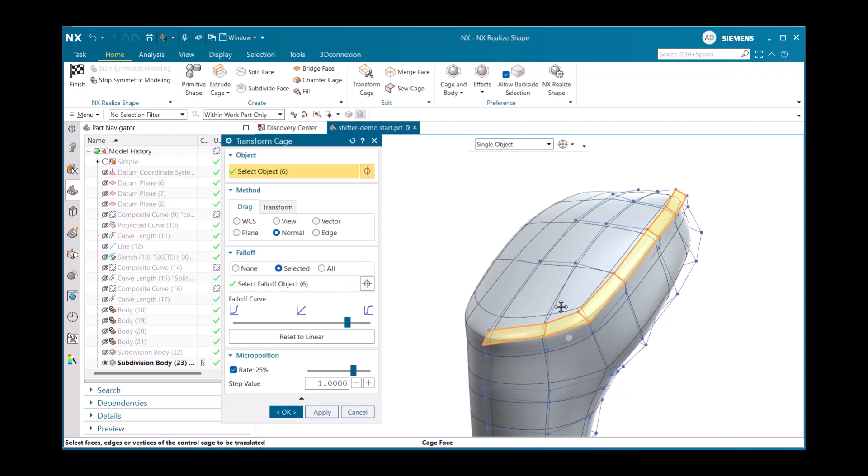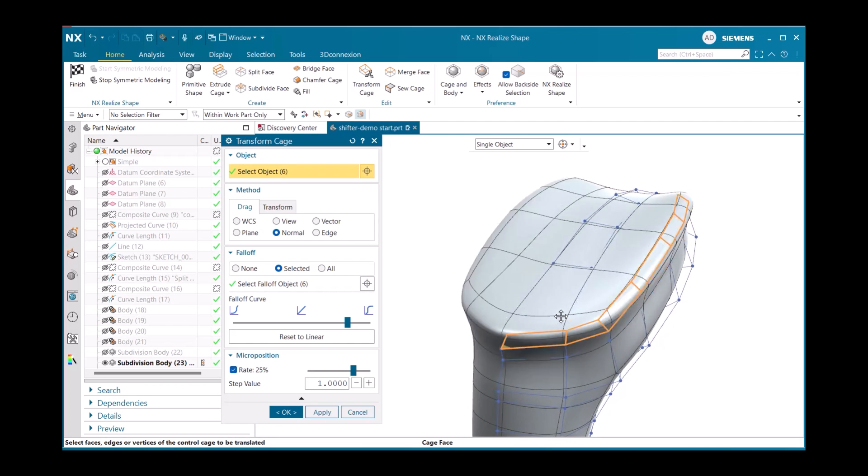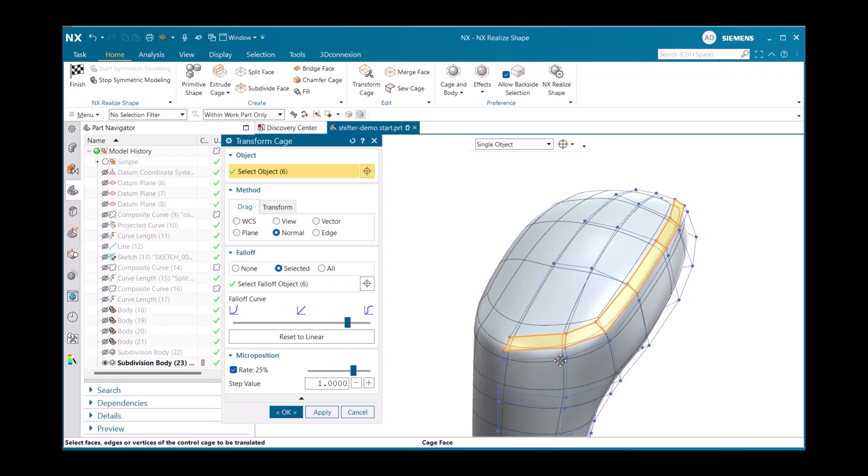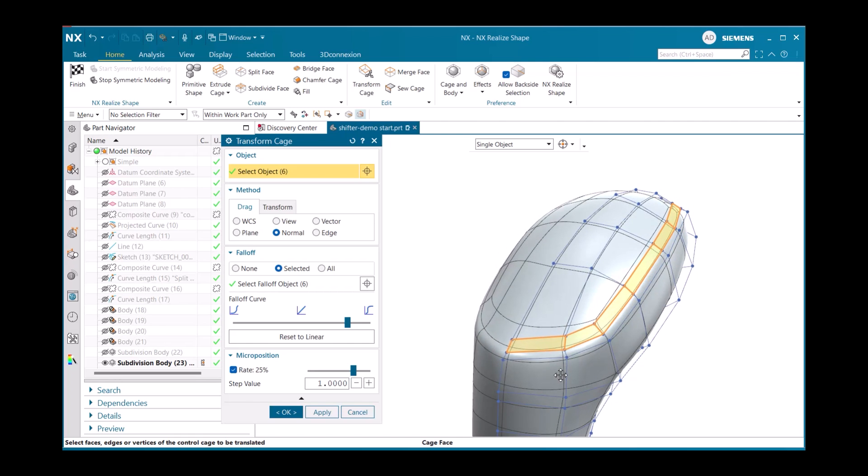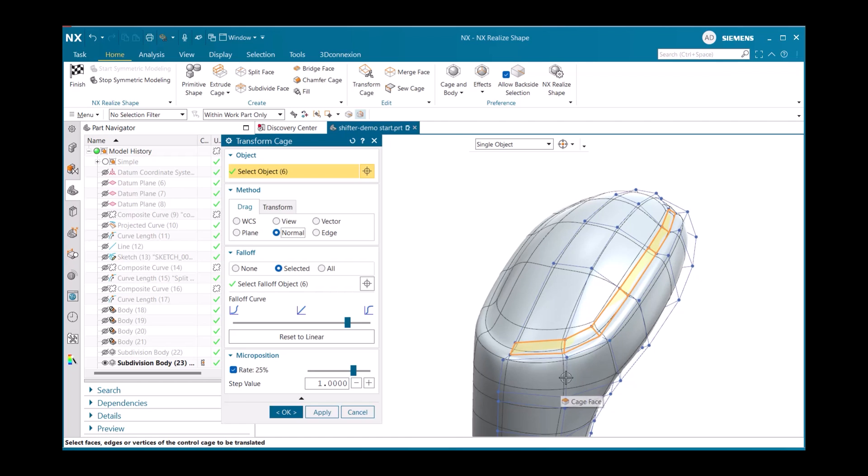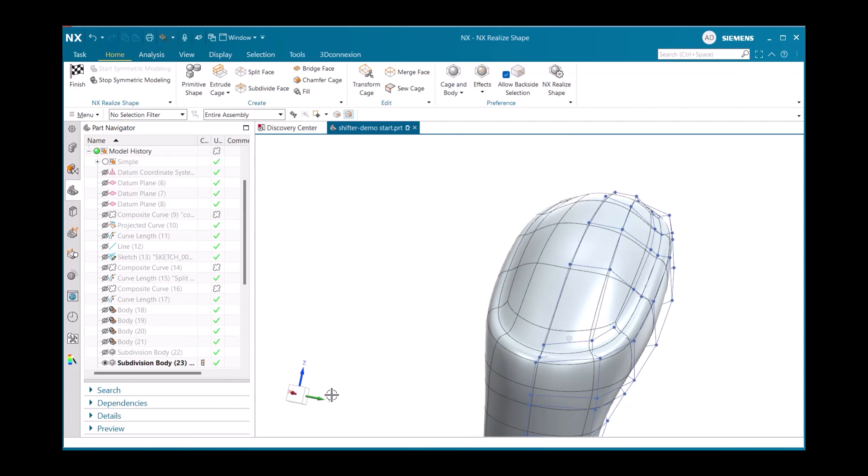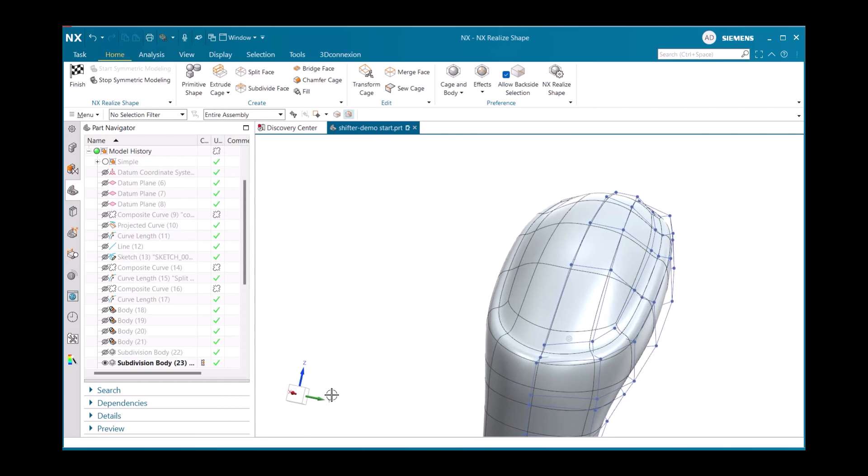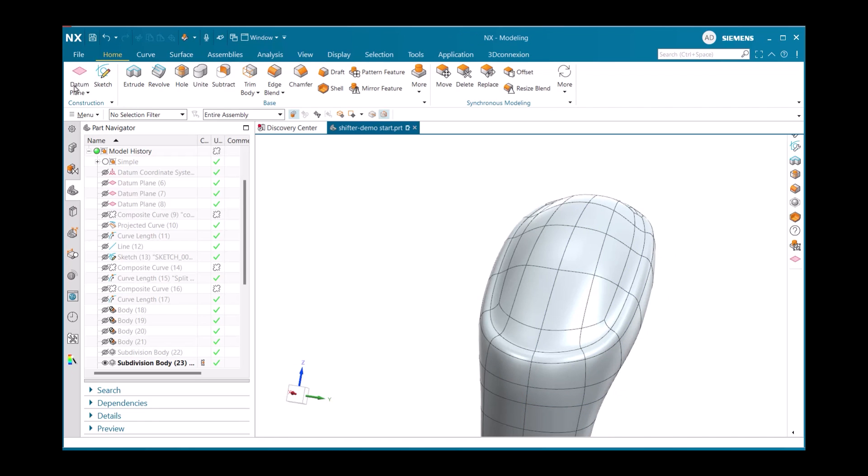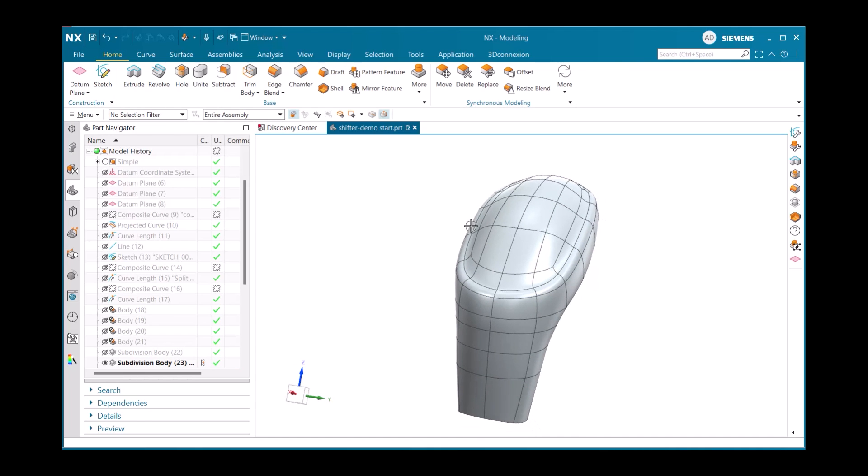In today's tips and tricks video, we've explored powerful tools within NX Realize Shape that can help you streamline your design process. We've specifically focused on two key features, the transform cage and transfer edge tool. These tools demonstrated how NX advanced functionality can help you work more efficiently while maintaining precise control over your designs. Whether you're new to NX or an experienced user, incorporating these features into your workflow can significantly enhance your productivity. Thank you.